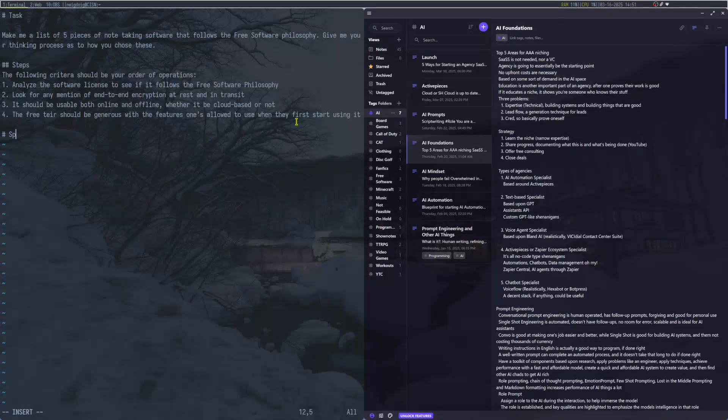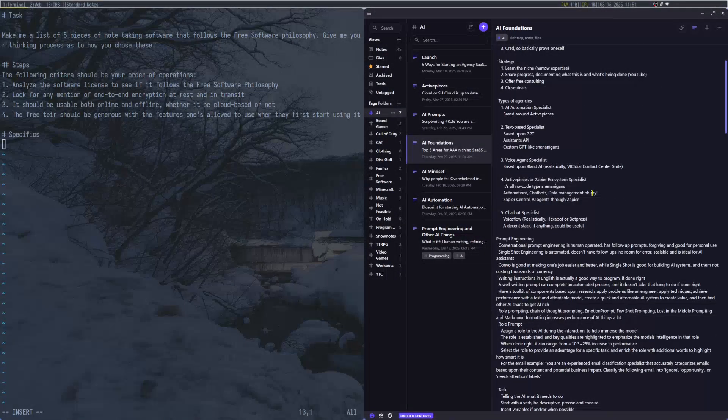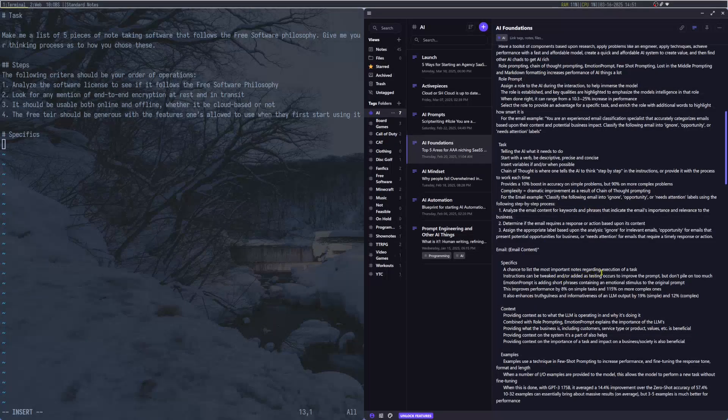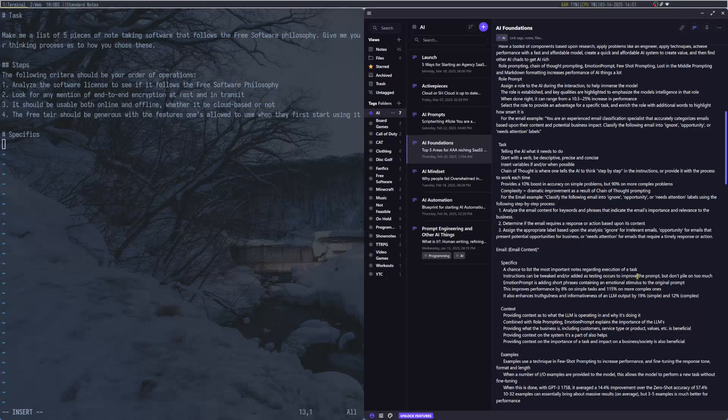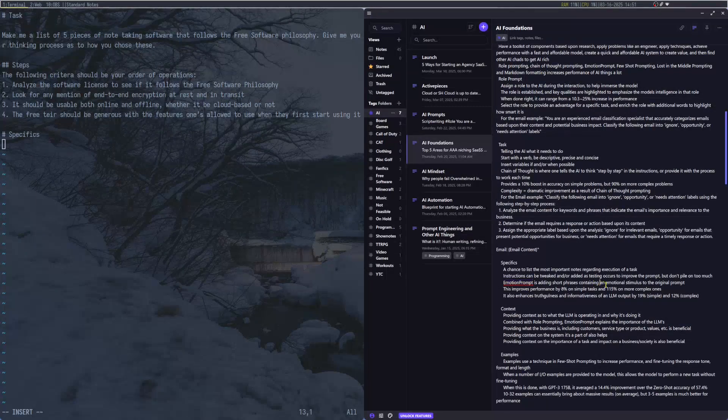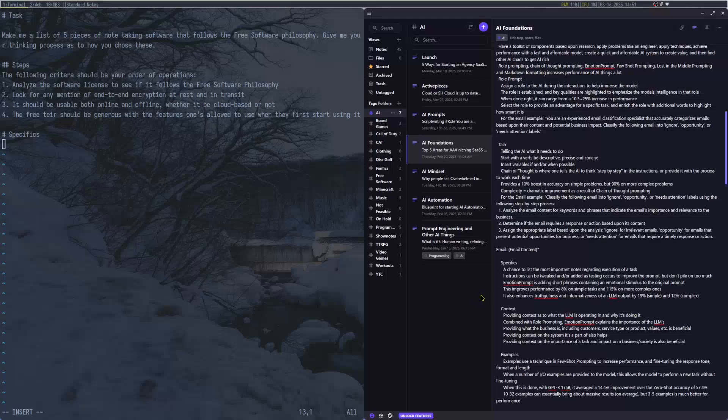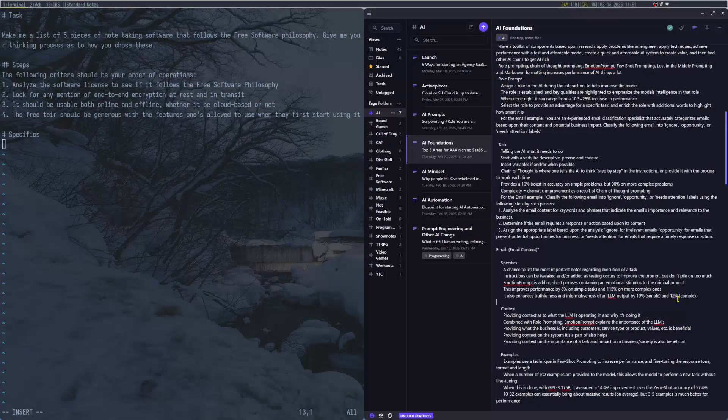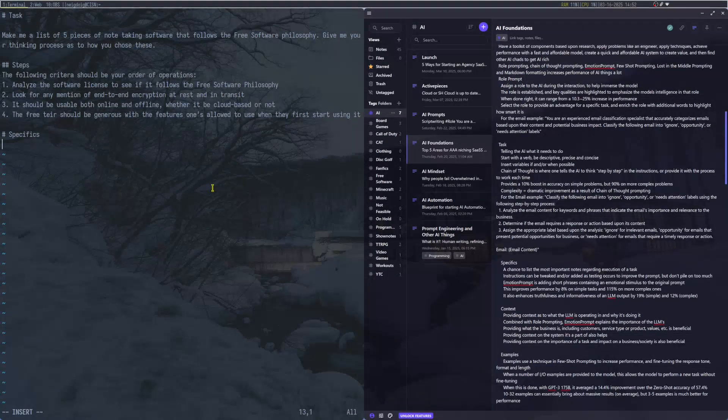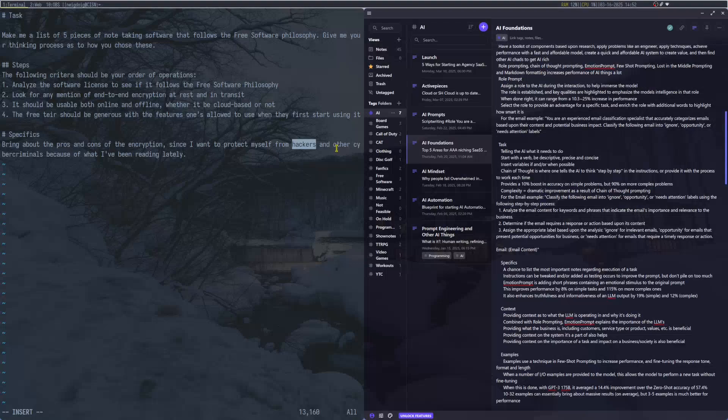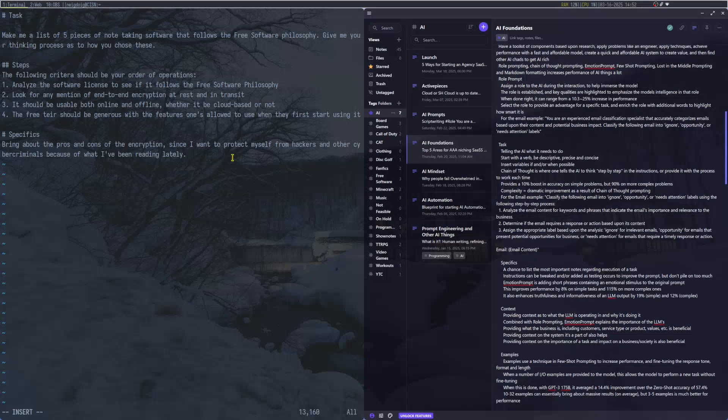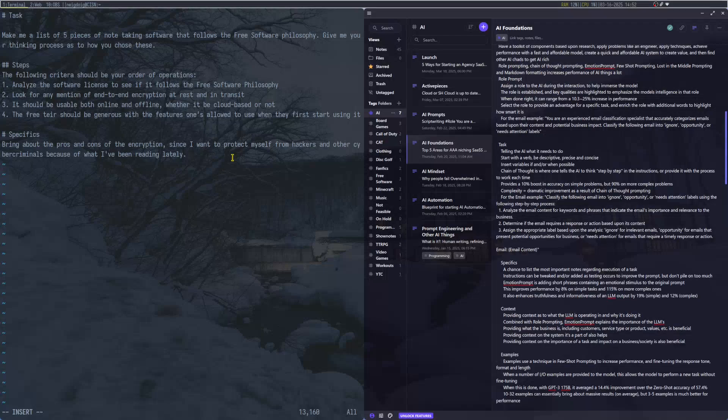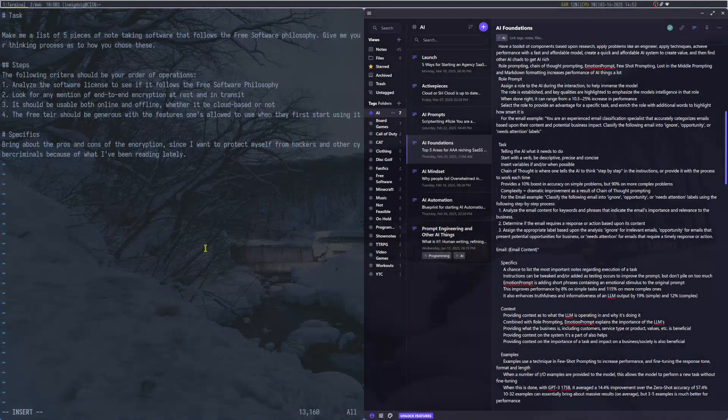Next will be your specifics. You can use something called Emotion Prompt to add short phrases containing emotional stimuli to the original prompt. This will improve performance by 8% in simple tasks. But for complex ones, 115% improved performance. For the specifics of this, you can list the most important notes regarding execution.